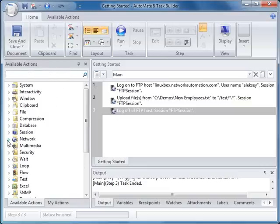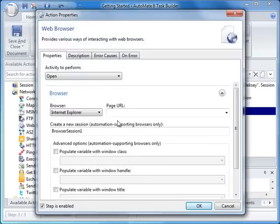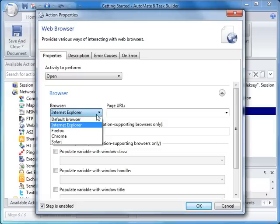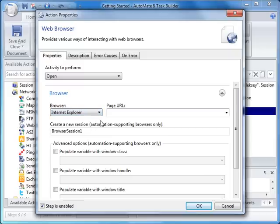Now let's open a website using the Web Browser action. Notice that Automate now supports additional browsers including Firefox, Chrome, and Safari. Let's type in Network Automation's homepage and run this step only.